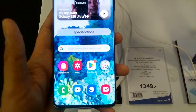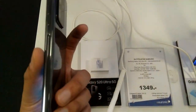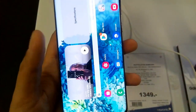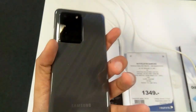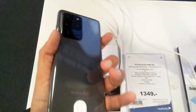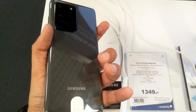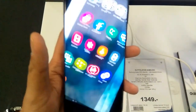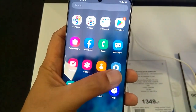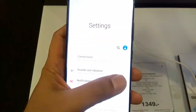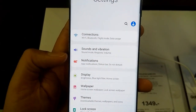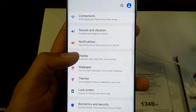Hello guys, I hope you are doing really well. Today I am going to show you how to change your language in Samsung Galaxy S20 Ultra 5G. The new Samsung Galaxy S20 Ultra 5G has already been in the market, and I will show you how to change the language.